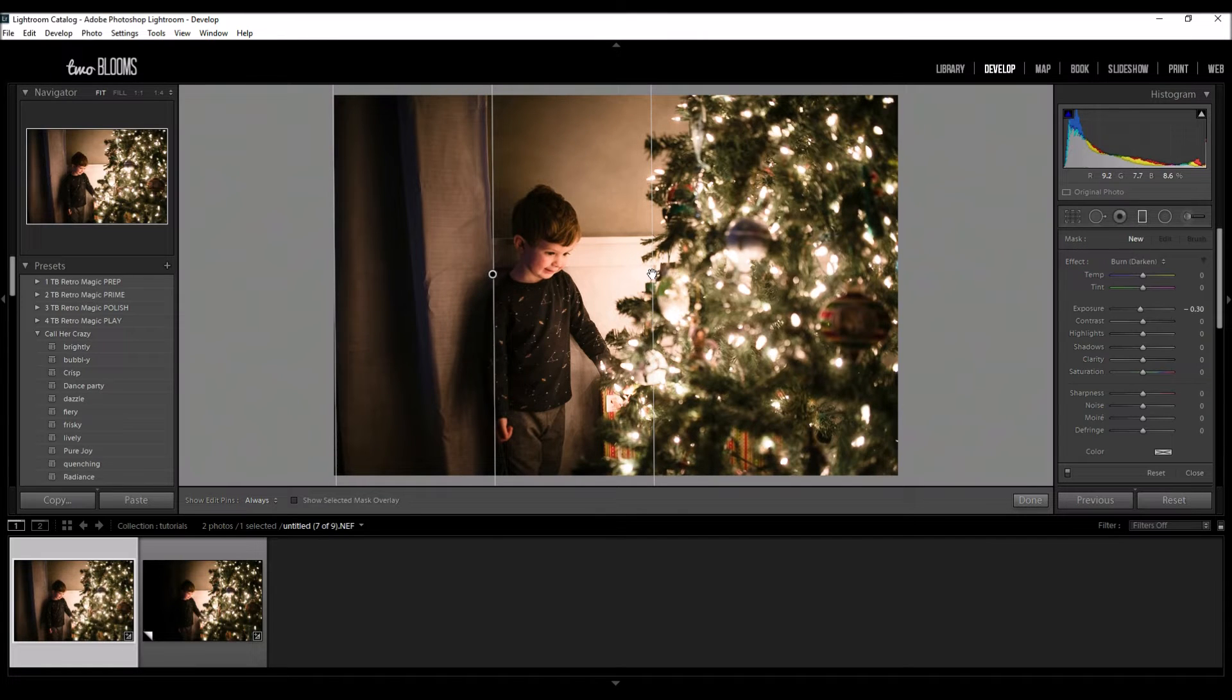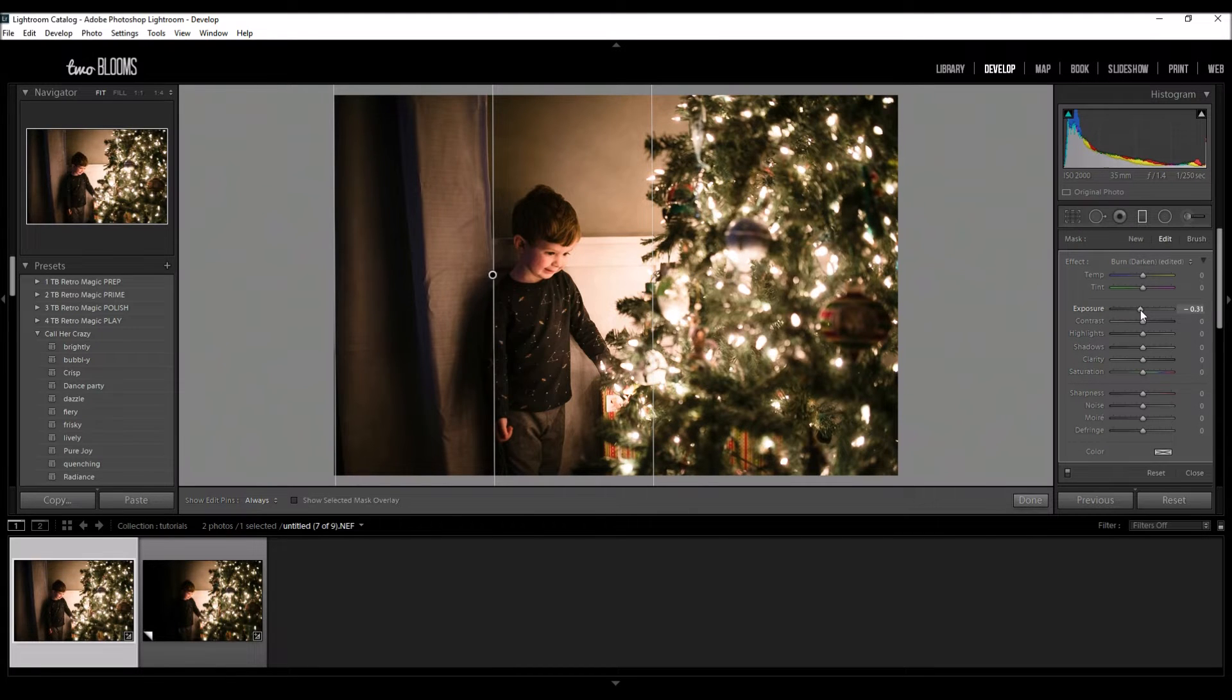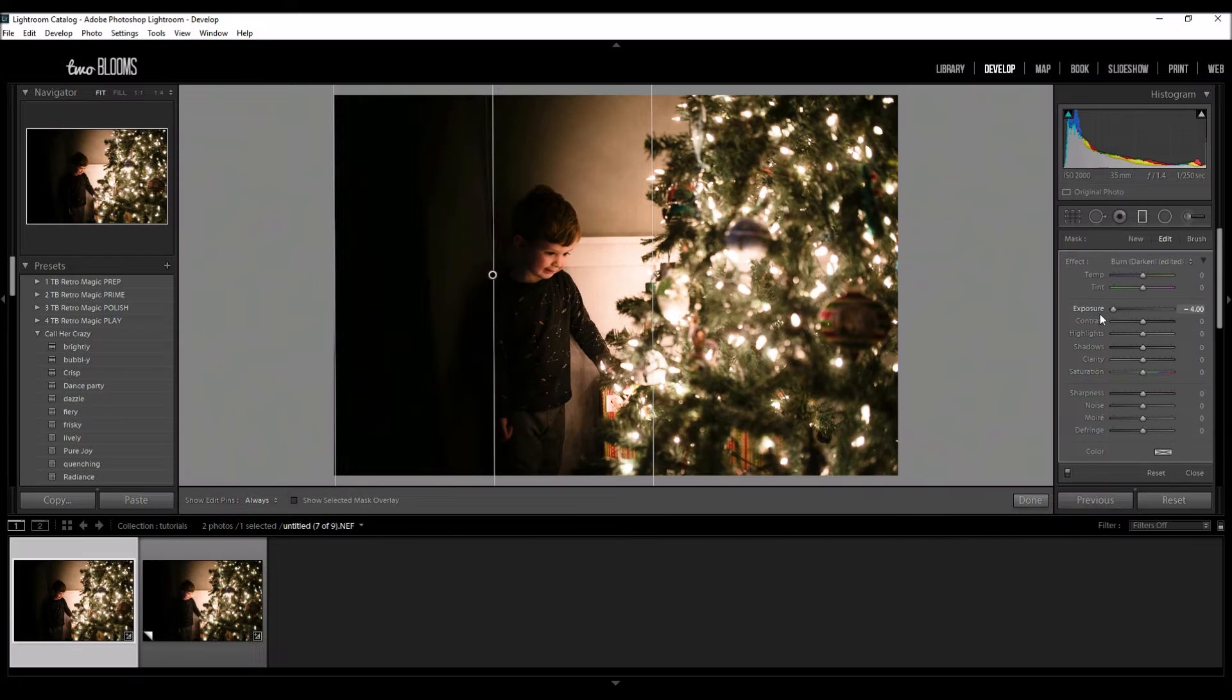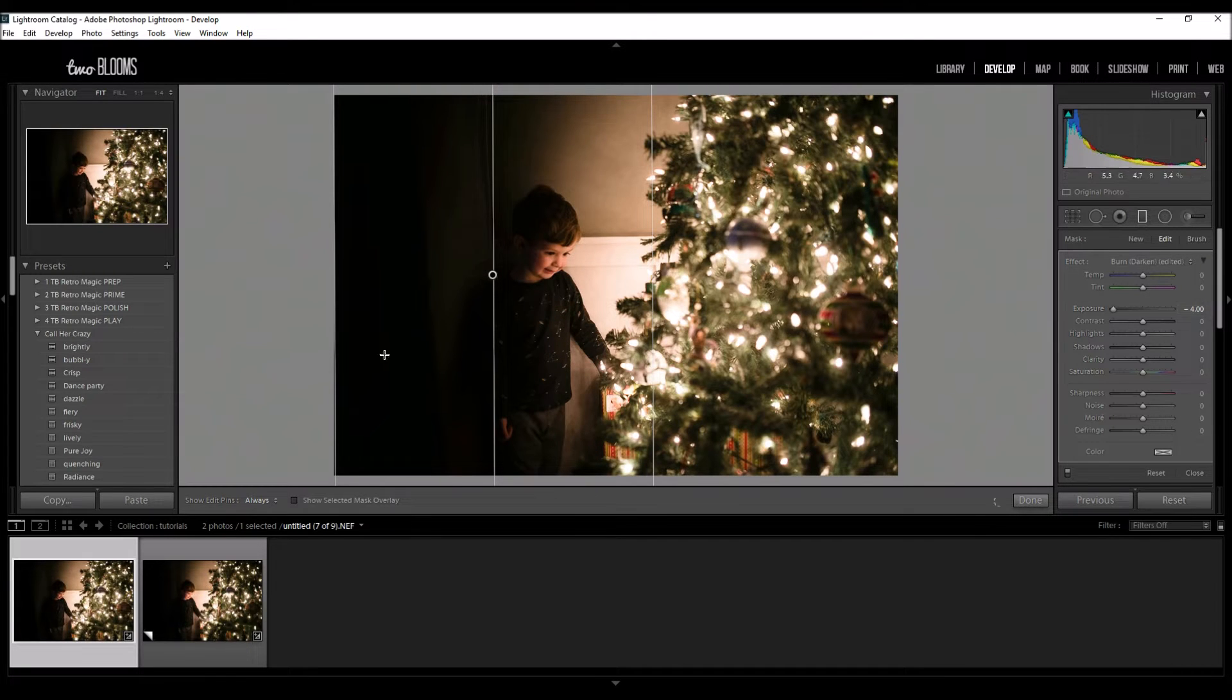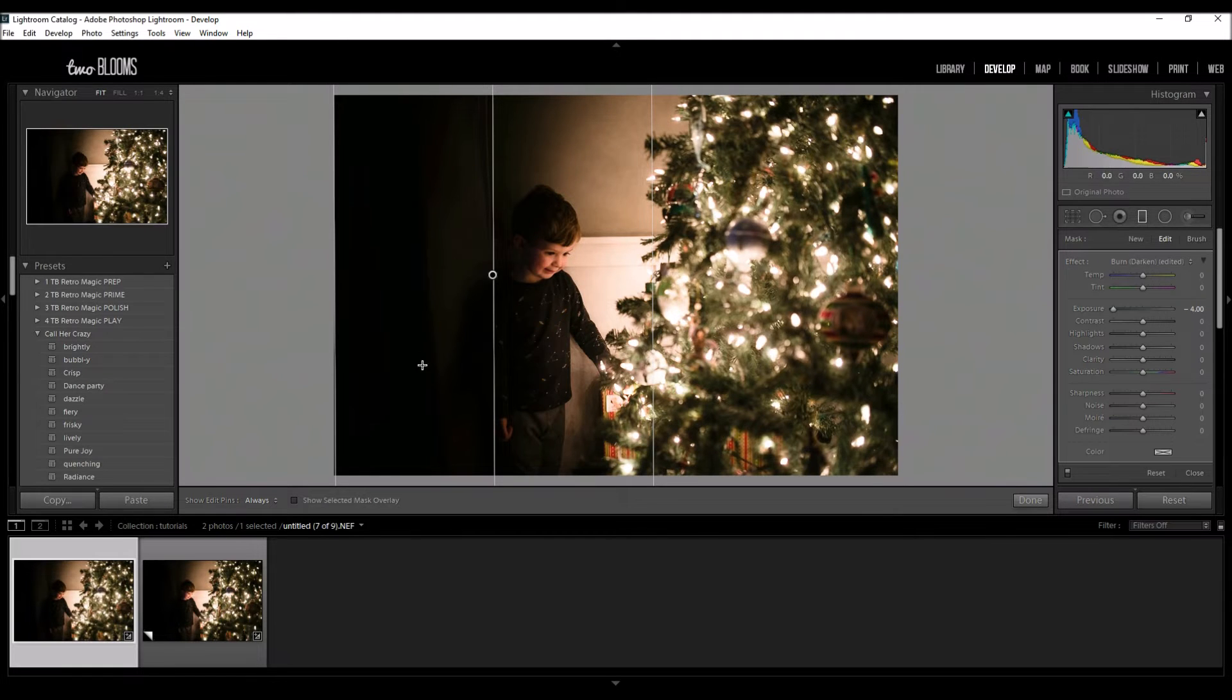Now this didn't do too much with the basic exposure setting, so I'm actually going to just decrease it. I'm going to drag it all the way down, to be honest with you, because I really want that blackness here.